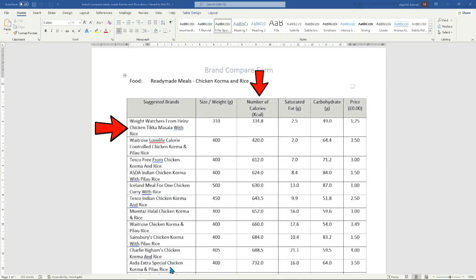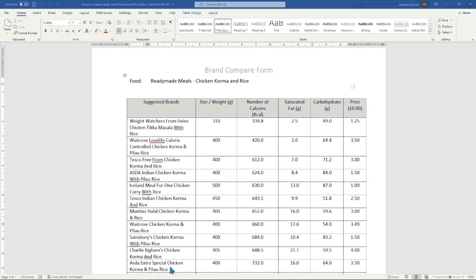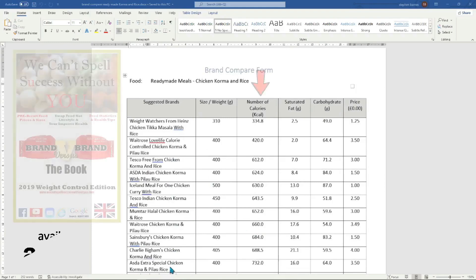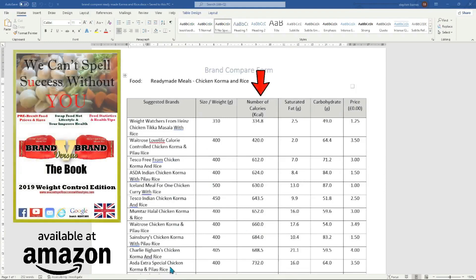If you want to gain weight, purchase the brands at the bottom of the table as these brands are more calorific. If you are not electronically minded and prefer this type of information as a document, the Brand Versus Brand Weight Control Edition paperback book is available on Amazon at £12.99.